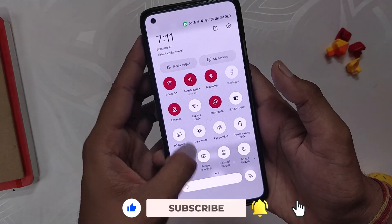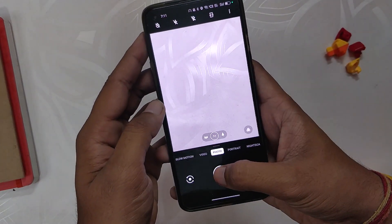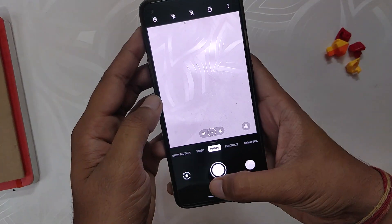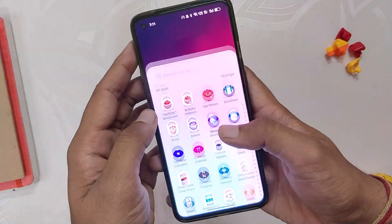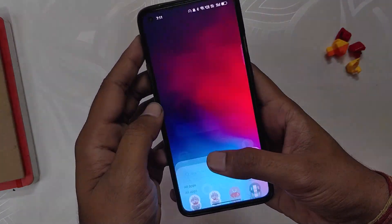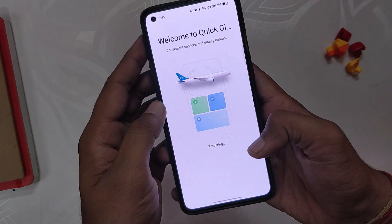Finally, the last changelog is regarding the camera application — the abnormal notification issue of 'camera is running' has now been fixed. I didn't face this issue on my device, but it is now fixed.